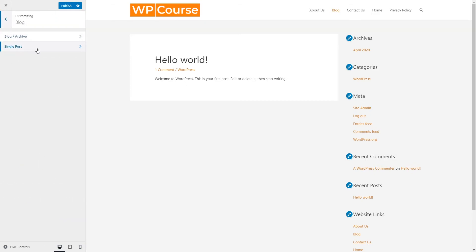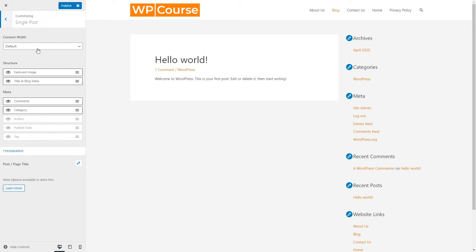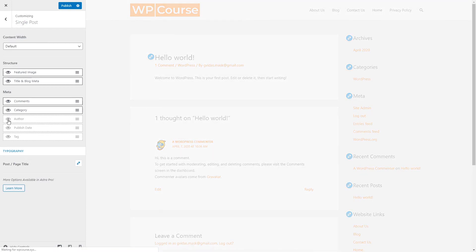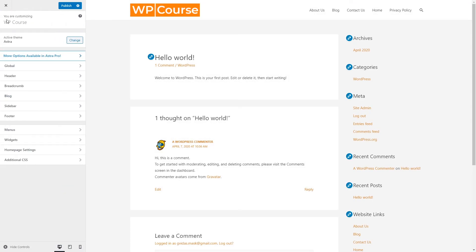We can also do some changes in single post. The settings are very similar but applied to a single post. For example, if we click on a post and enable the author, it would be displayed there. Let's disable it and go back.